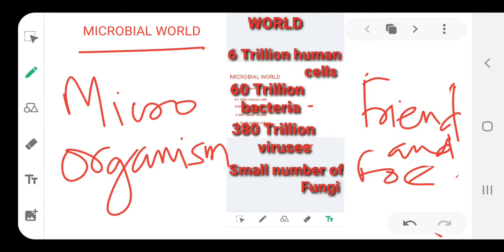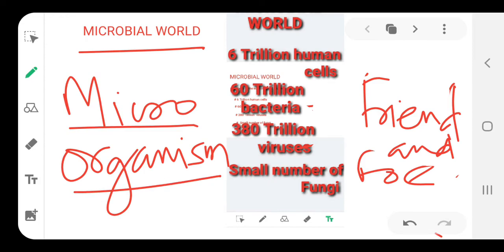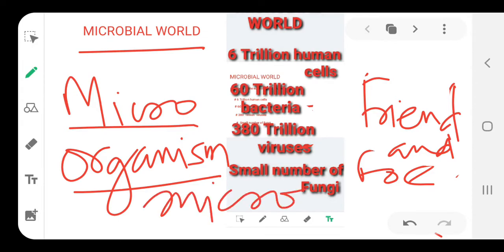Before we begin the topic, we should have some idea of what microorganisms are. These are organisms which you can't see with your naked eyes, so we have to use a special machine to view them called a microscope. This is the instrument used to view microorganisms.